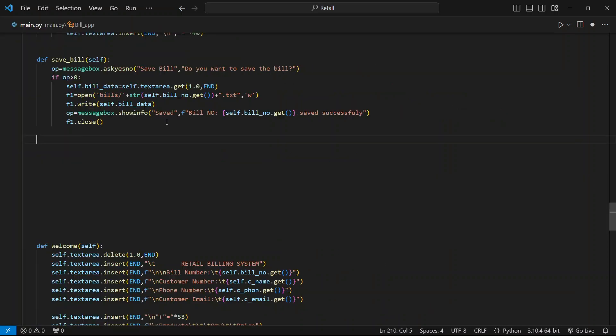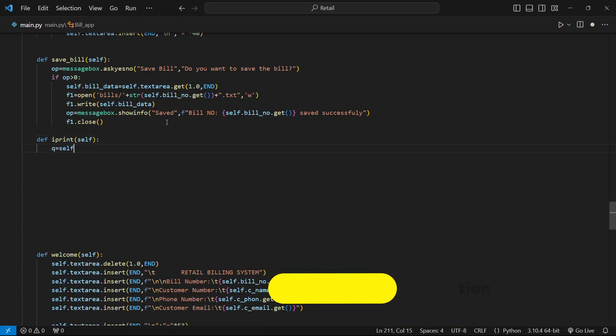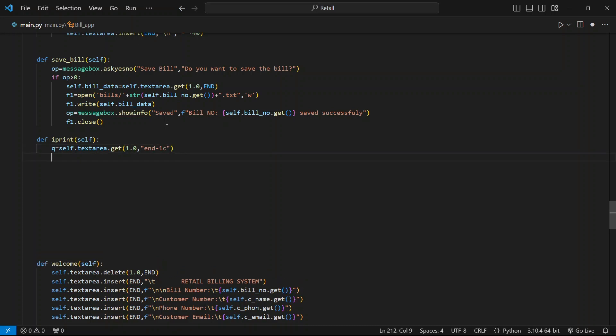To make a bill print, we will create a function named iprint and pass self into it. Then create a variable queue to store all the data that we get from the text area. Now create a variable filename to store the name of the temporary file we make using tempfile.maketemp in bracket .text.